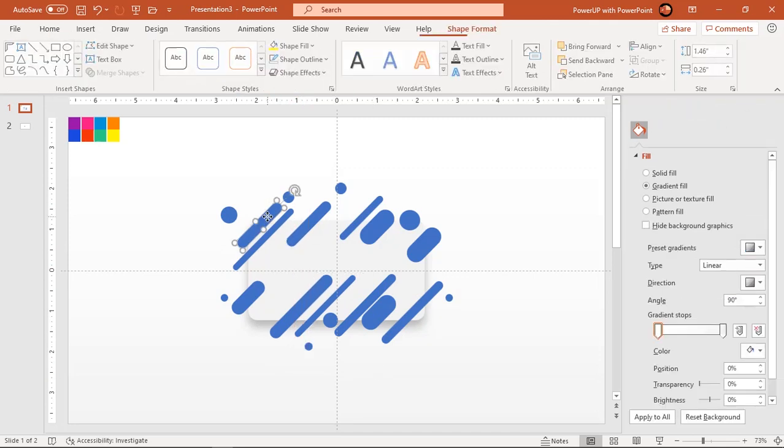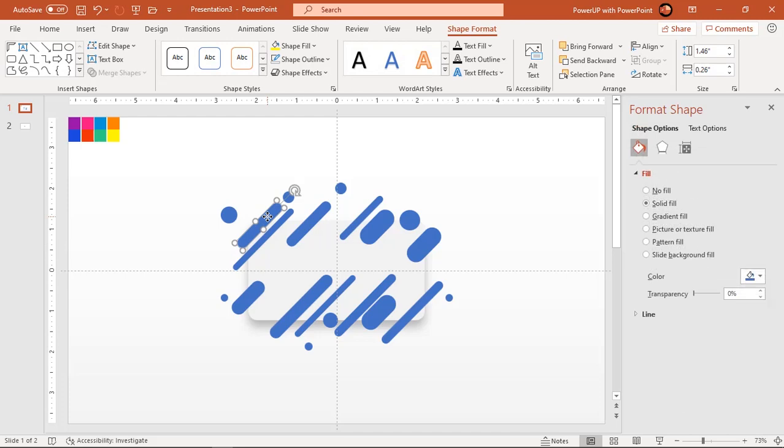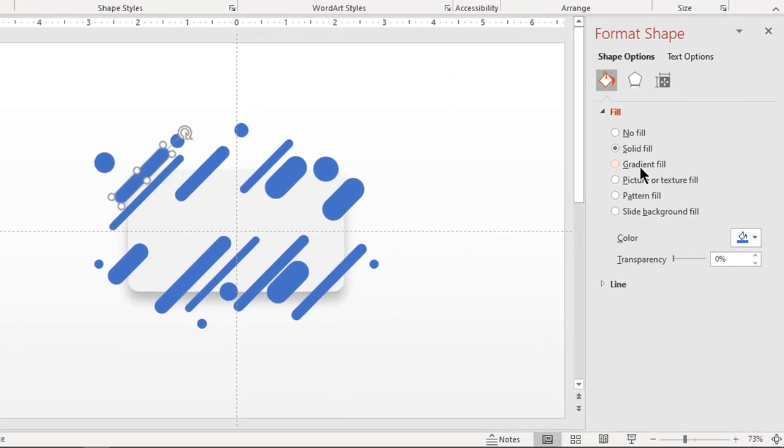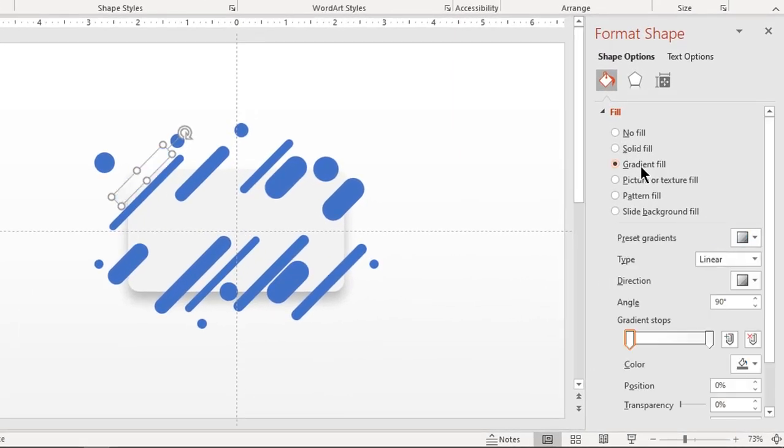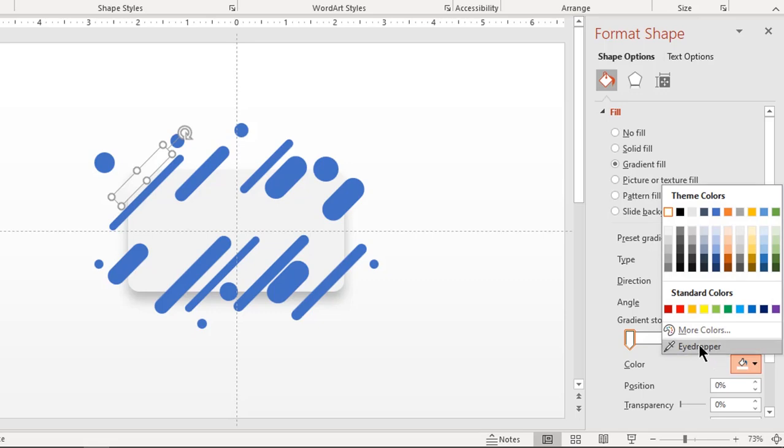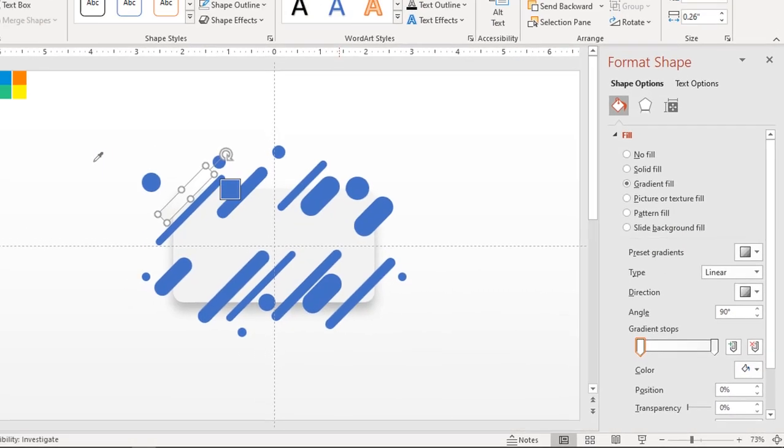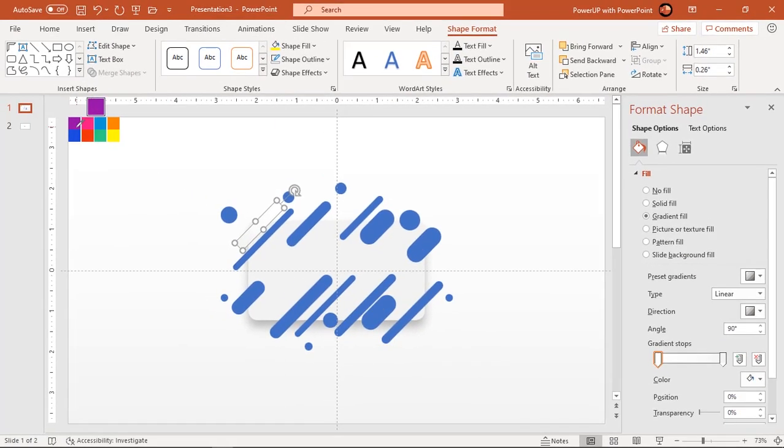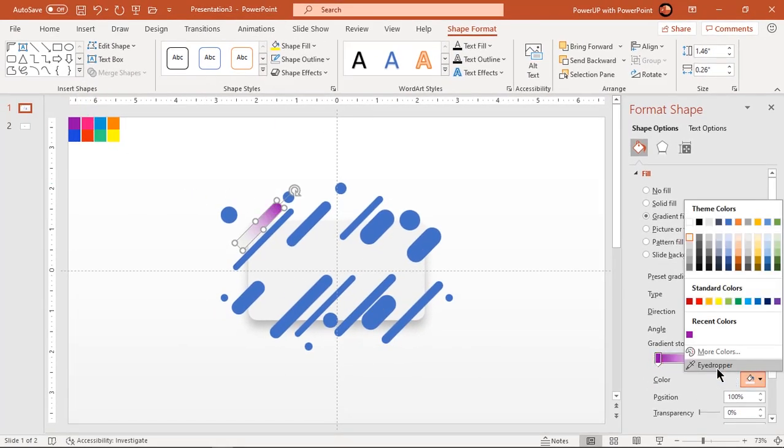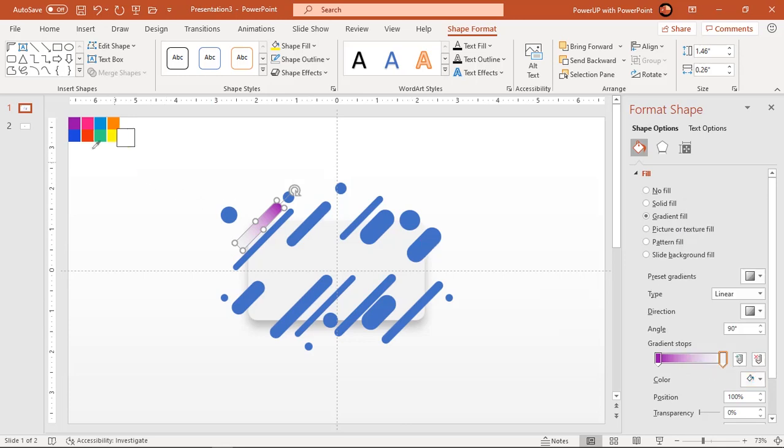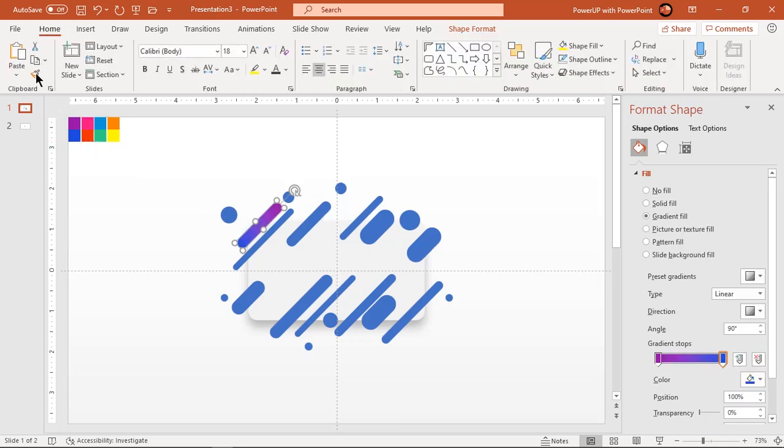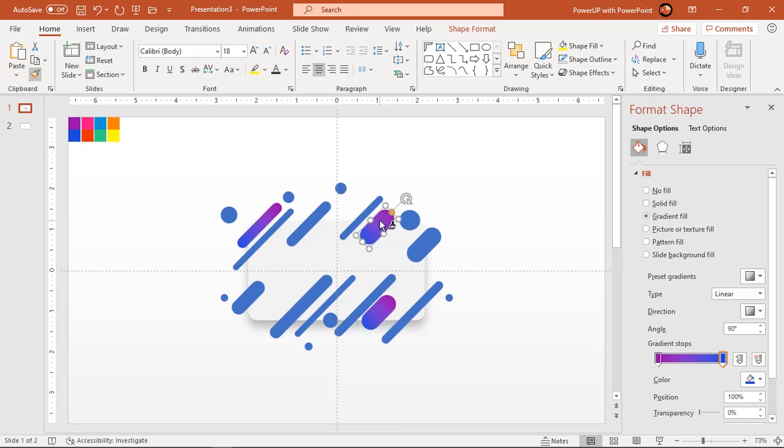Now apply gradient pattern to each of these shapes. Make use of format painter to apply same gradient pattern to different shapes and make sure they are randomly distributed across the design.